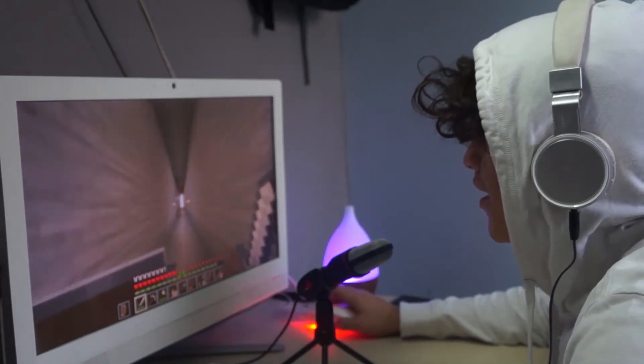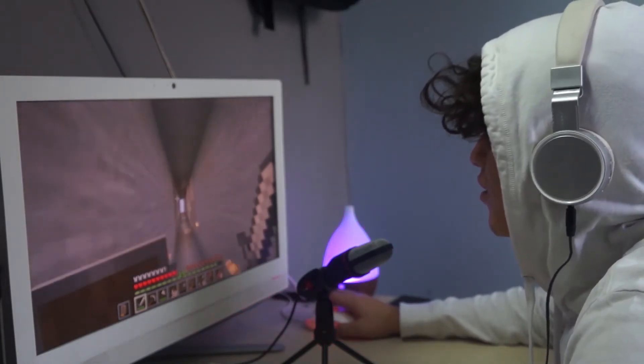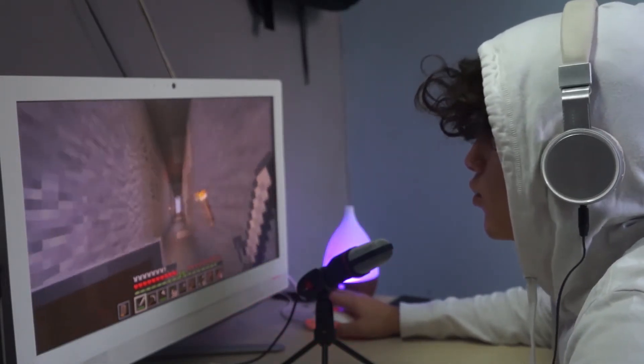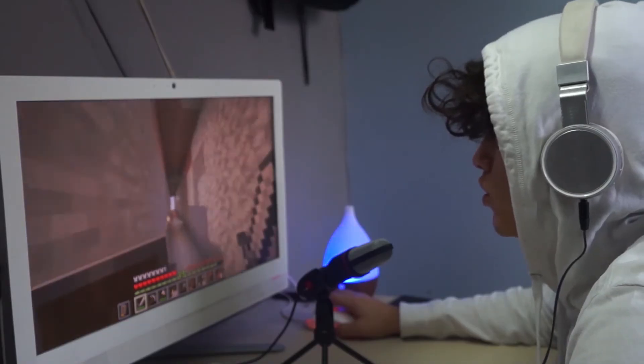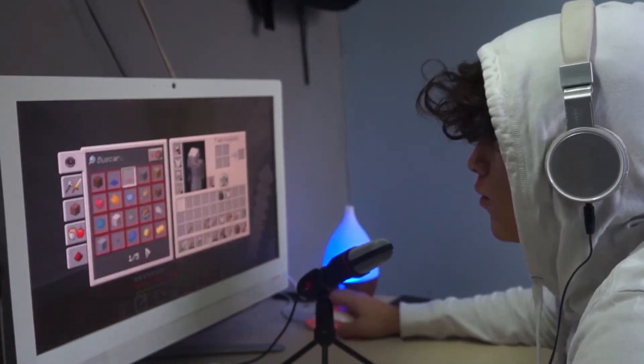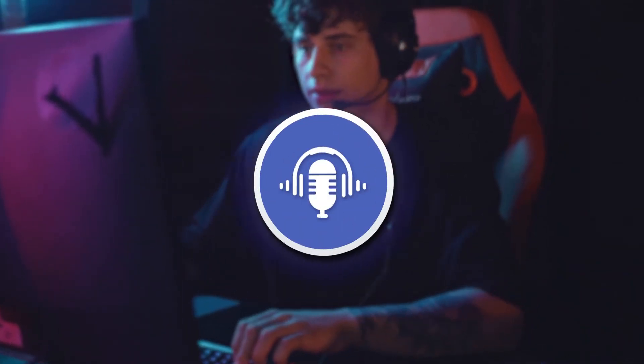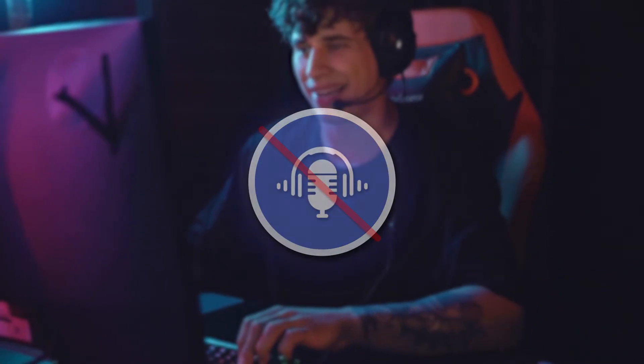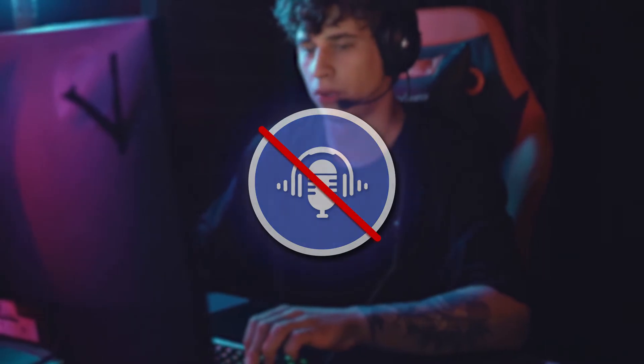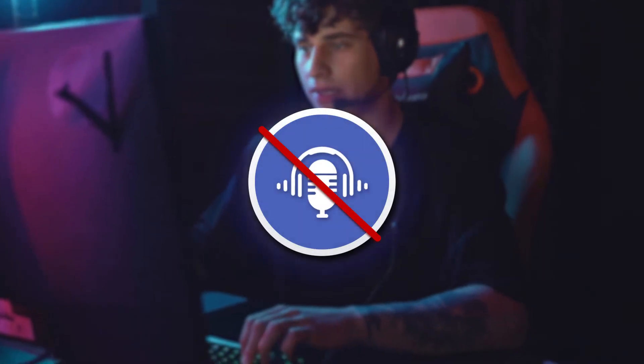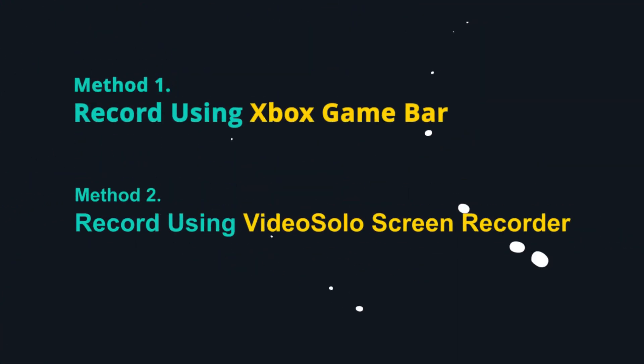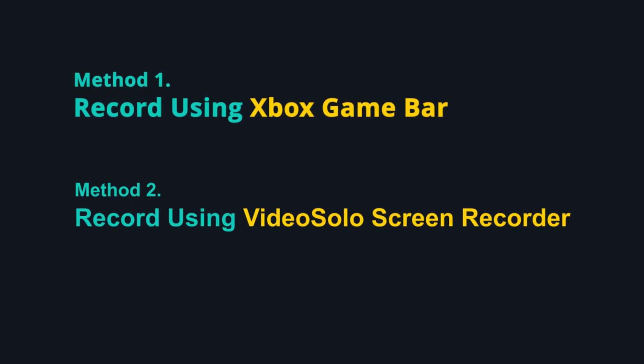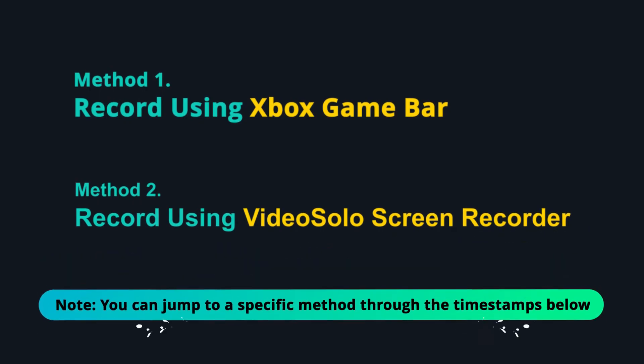As a voice and text chat app, Discord helps gamers talk to each other in real time with high quality and low latency. But you can't record Discord calls due to no recording option available. So in this video, I will show you two easier ways to record Discord calls on a computer.